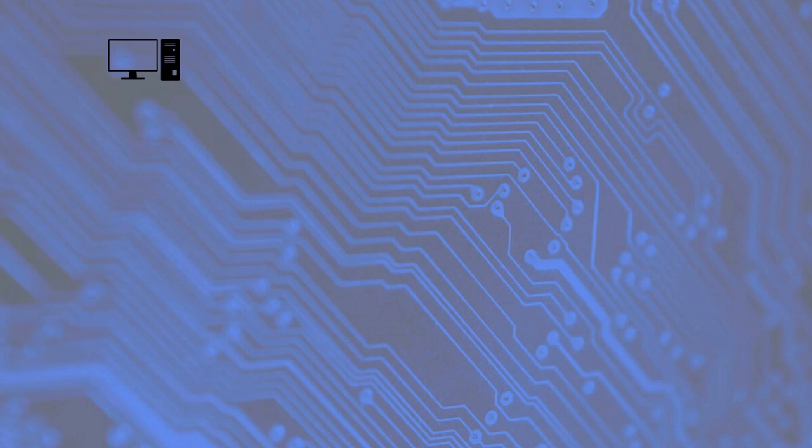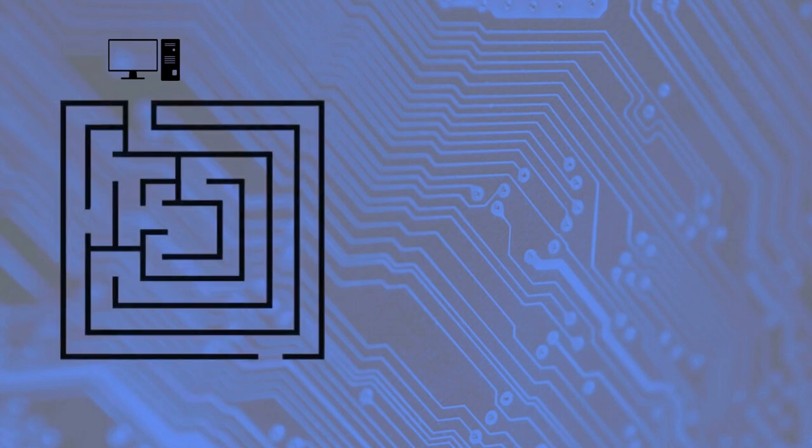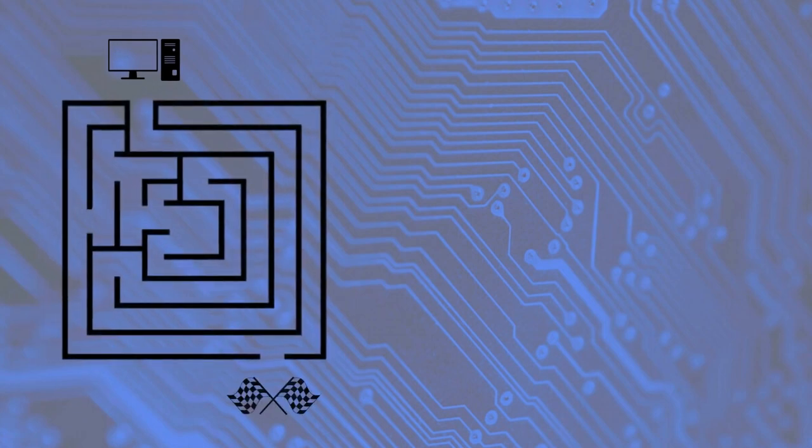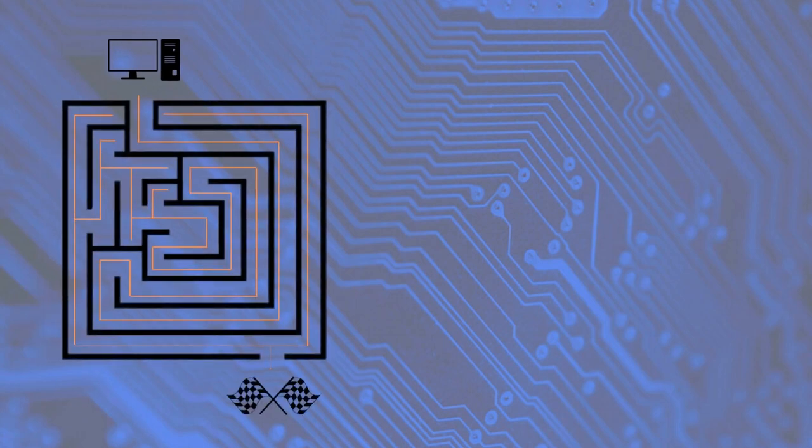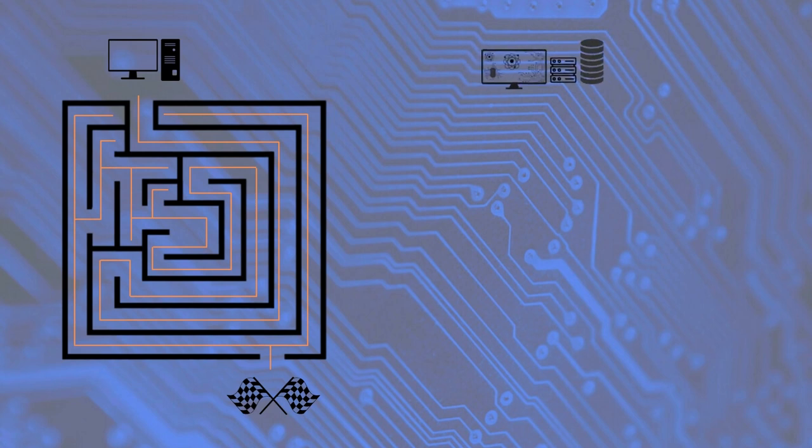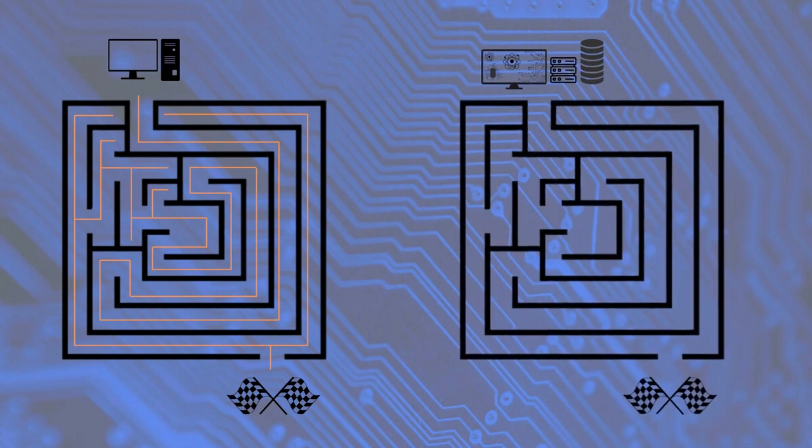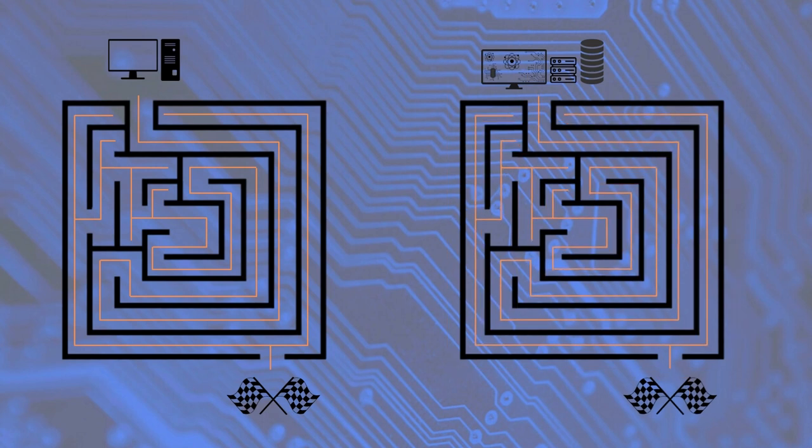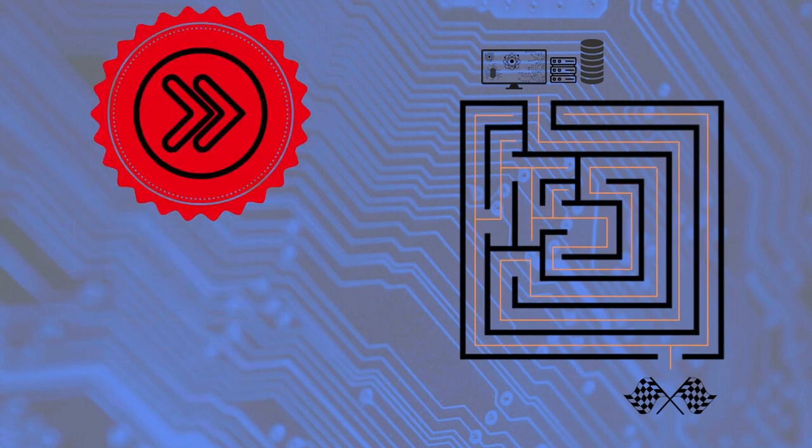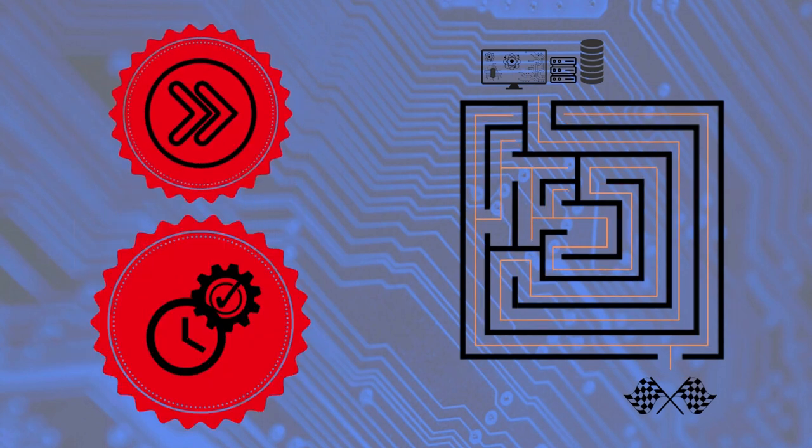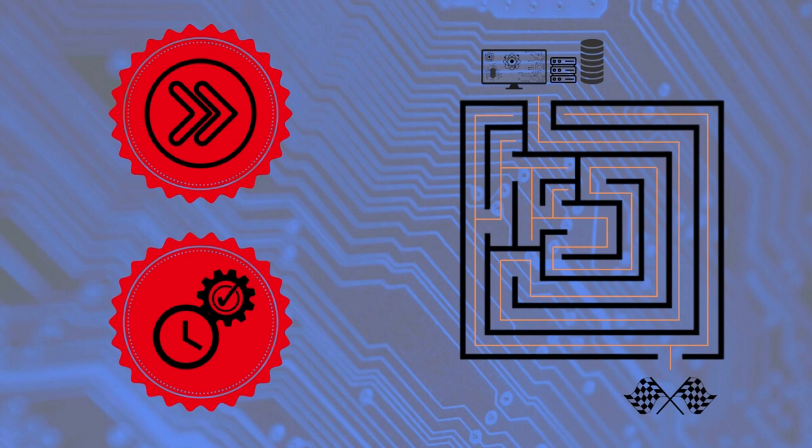For example, if your normal computer were to figure its way through a maze, it would go down every branch individually until it finds the right path. A quantum computer will go down each path of the maze at the same time. This makes quantum computers incredibly fast and efficient.